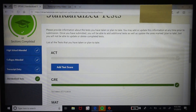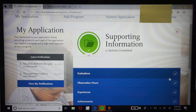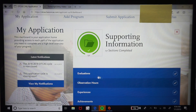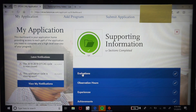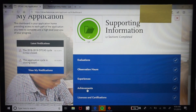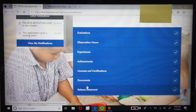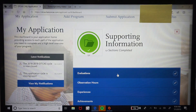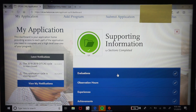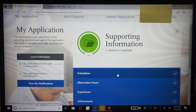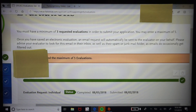The supporting information tab is where you'll spend a lot of your time as well. This is where you'll enter your letters of recommendation (evaluations), your observation hours, experiences, achievements, licenses and certifications, documents, and more. I've gotten a few questions about how to submit letters of recommendation — I'll have to cover up my evaluators' personal information but I'll give you an insight into what it looks like.